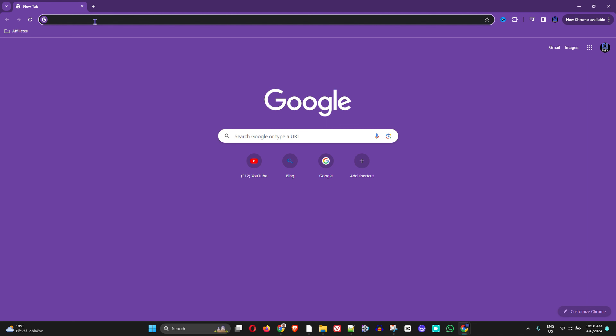What's up guys, welcome back to a new tutorial. In today's video, I'm going to show you how to install any website as a desktop application in Windows 11 using Google Chrome.